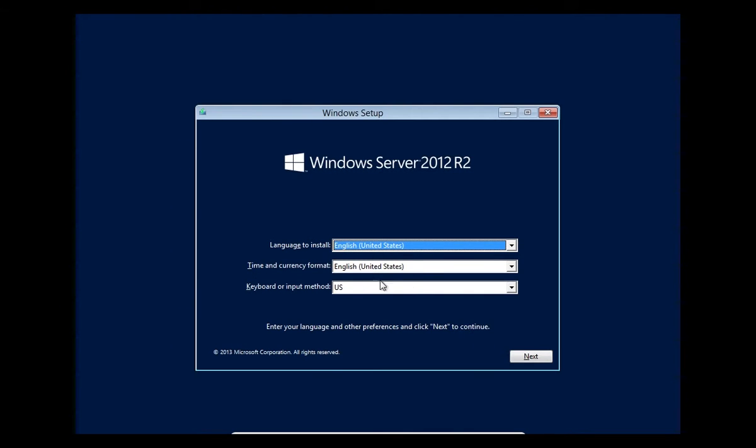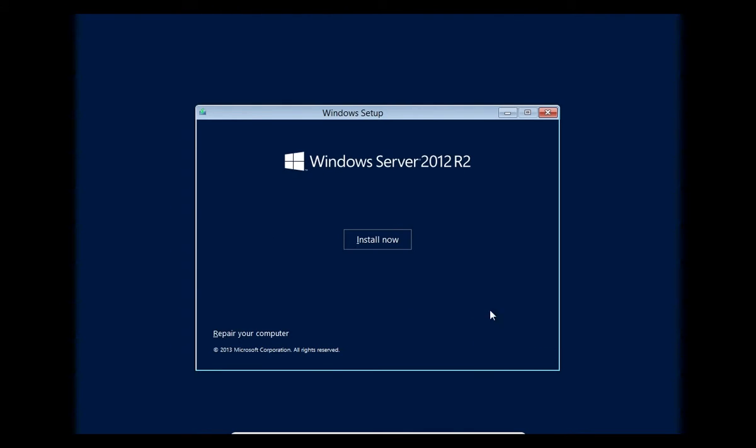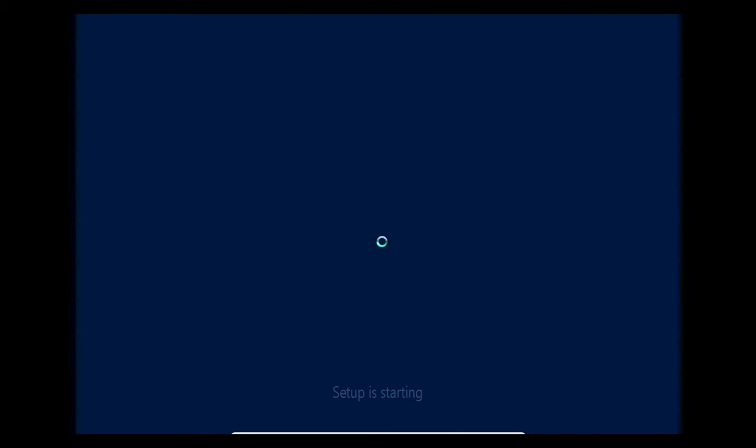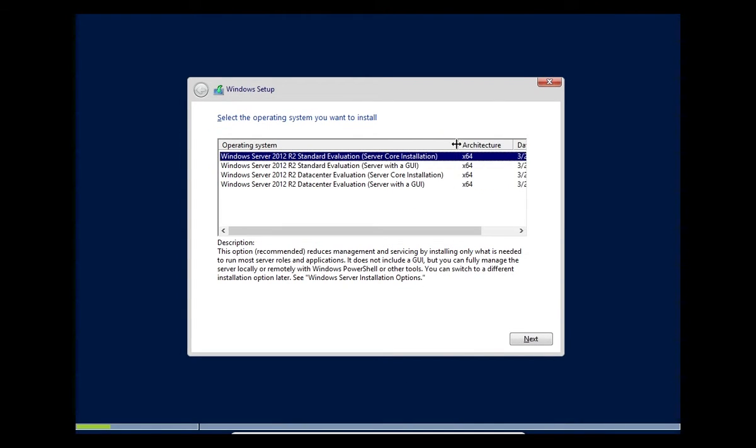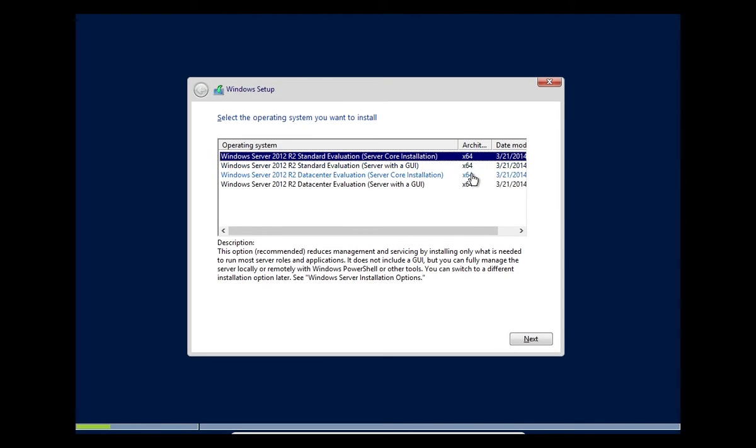We're doing English US United States. Click next. We'll select install now. Let's expand this and take a look at our options. Like I said before, it's all 64-bit for Windows Server.